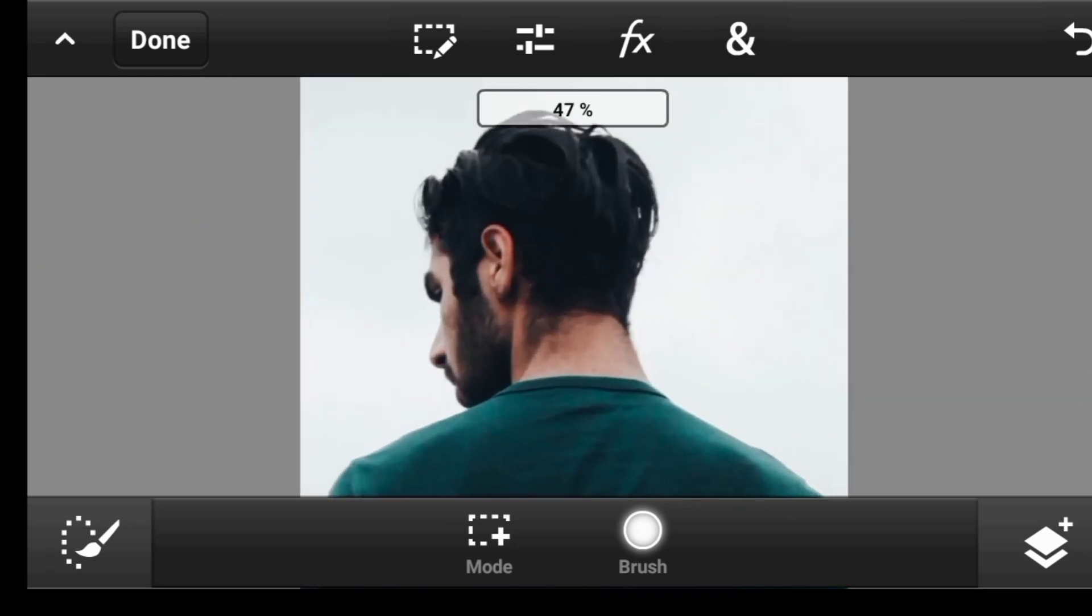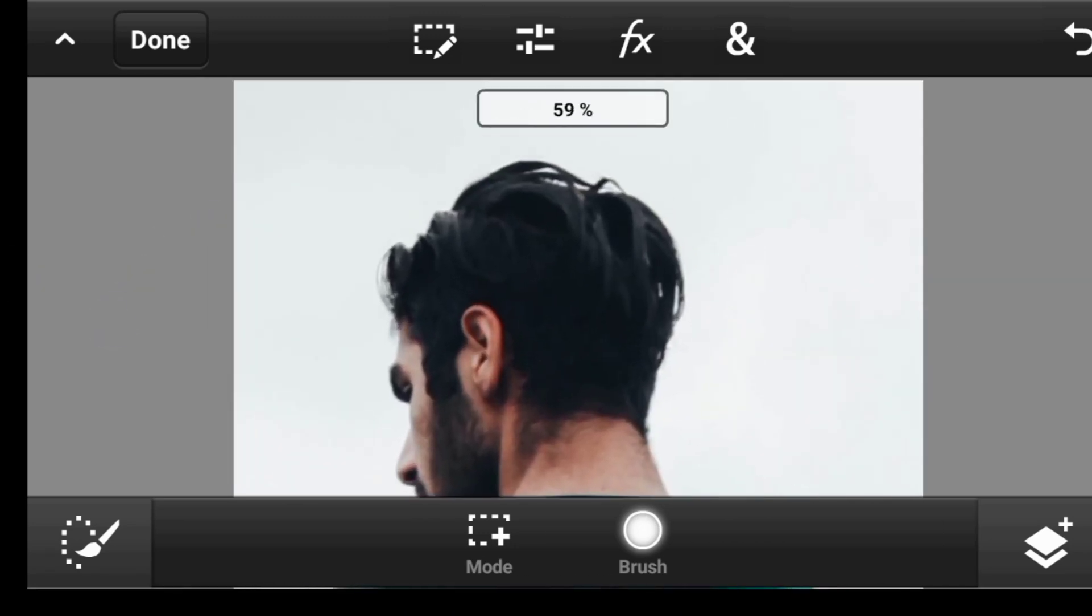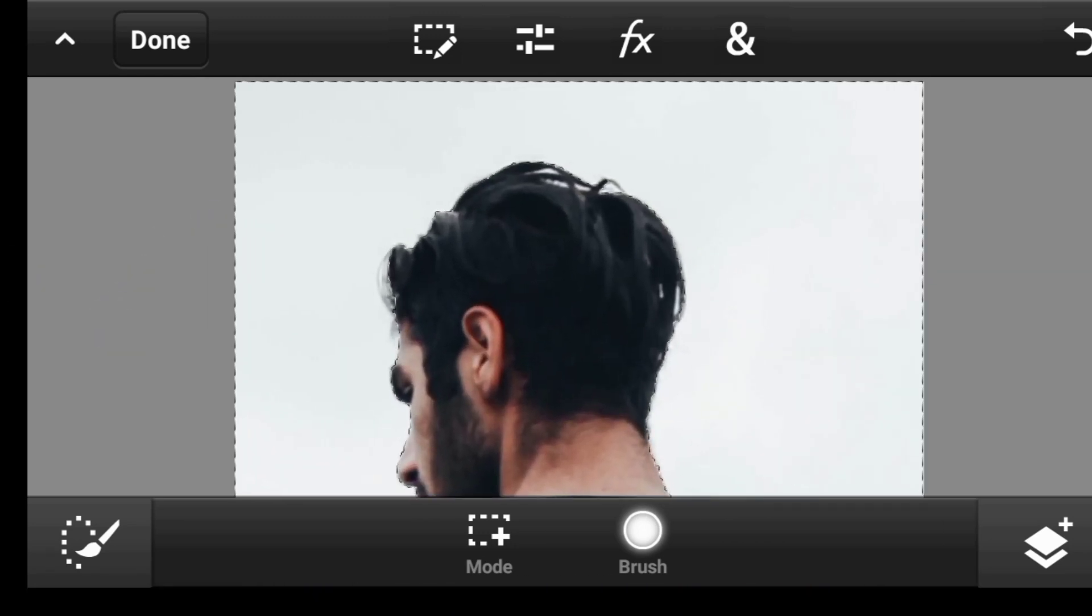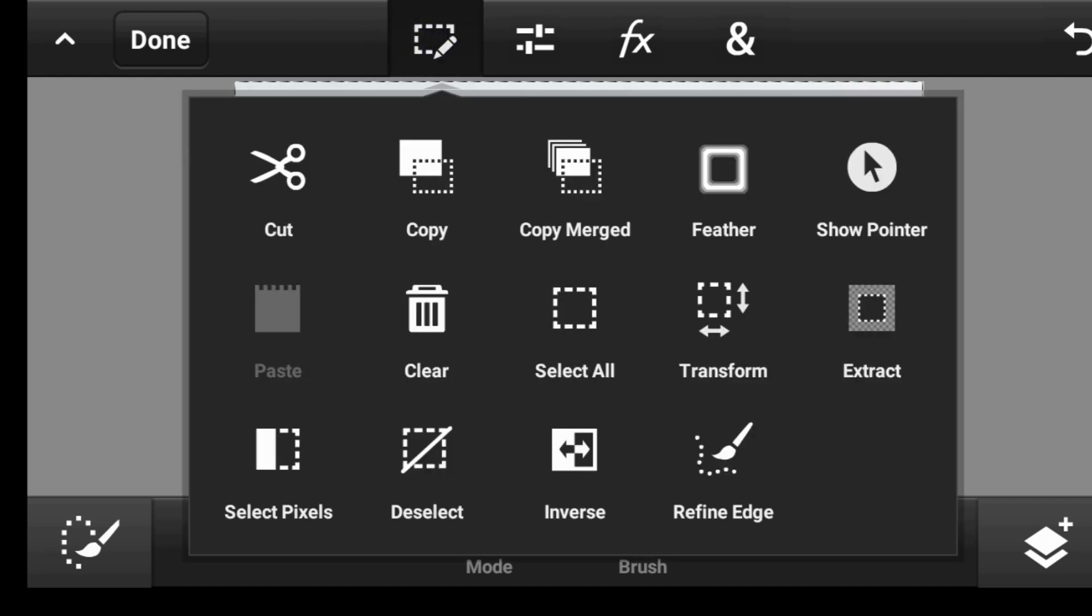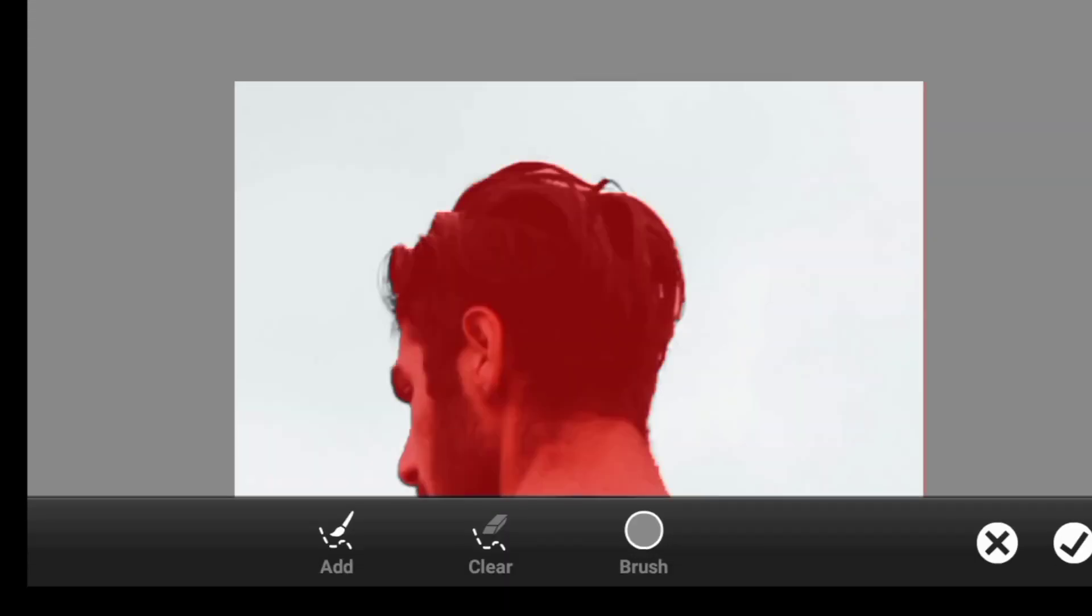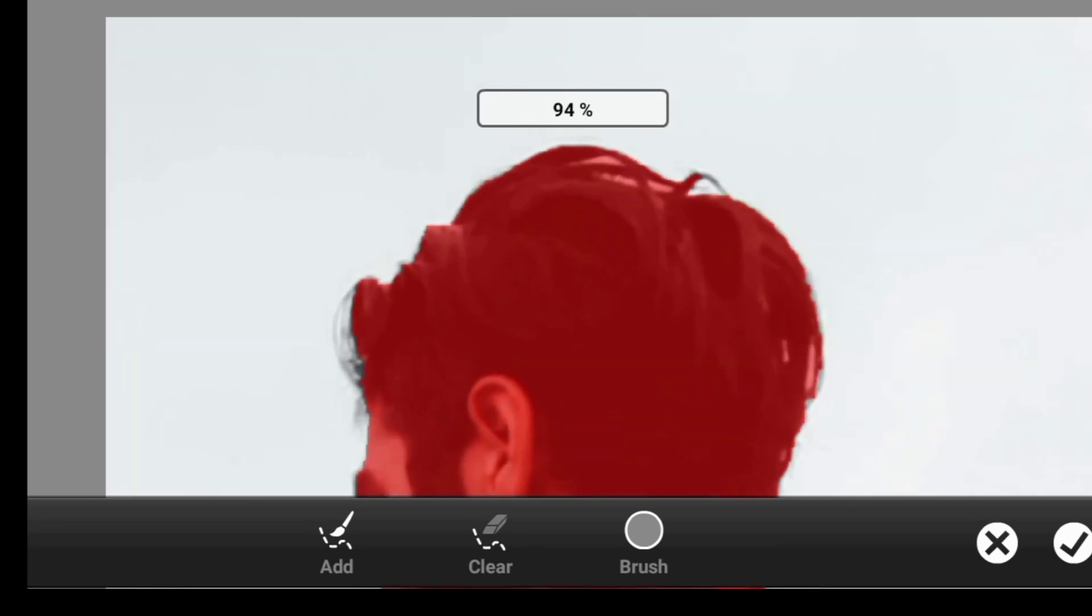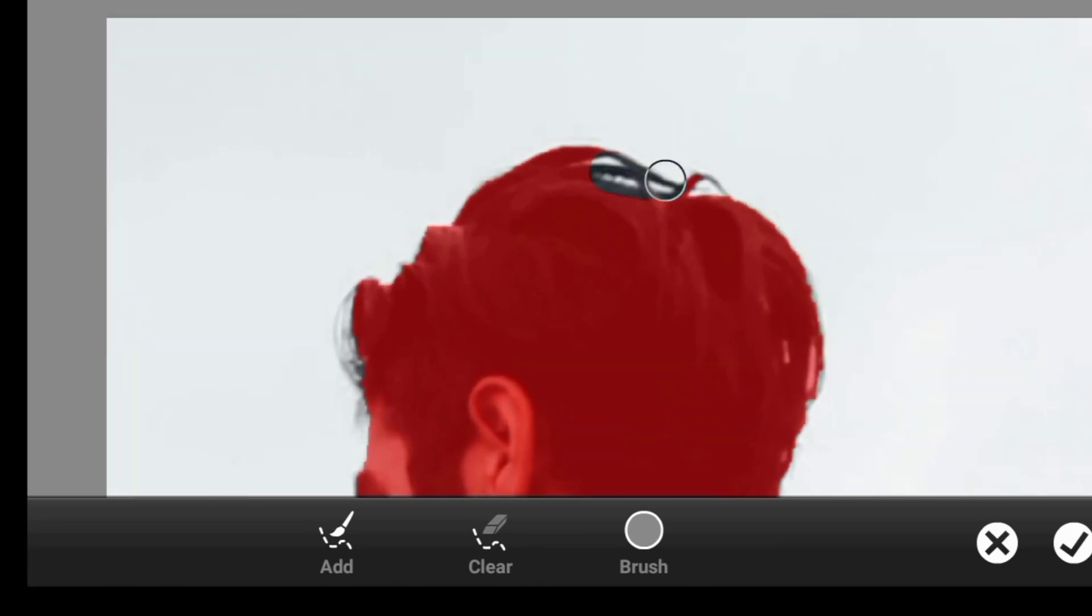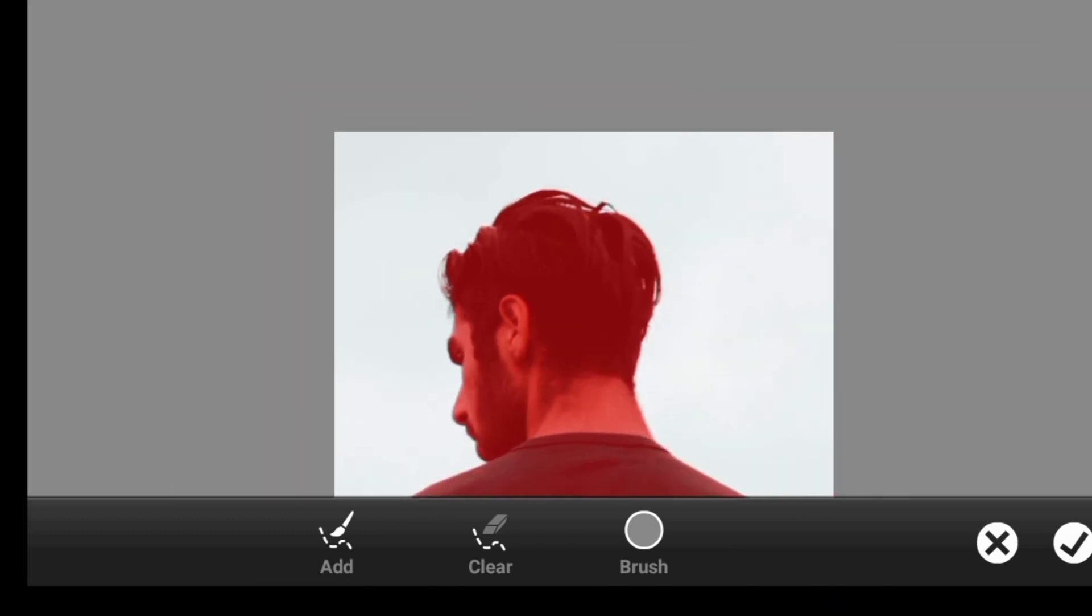All right, so now let us refine the edge. So you click right here, click on refine edge. Just brush at the top. Then click right here once you are done.